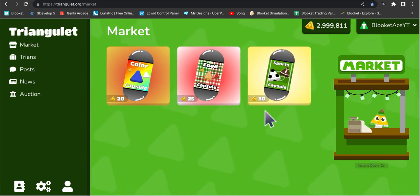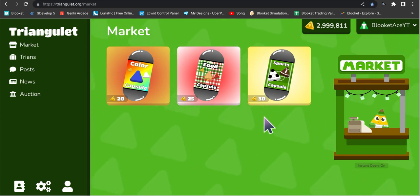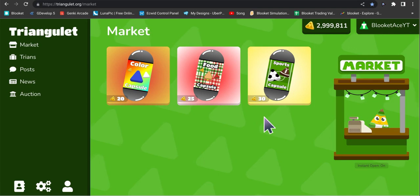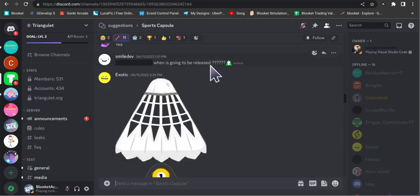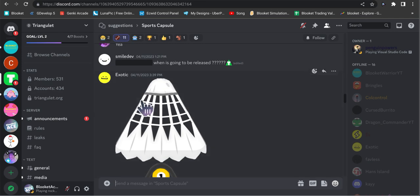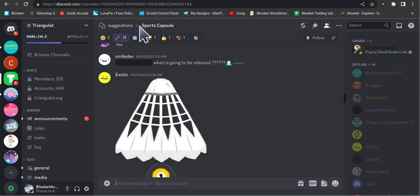We're just going to open up the sports capsule to see what looks there is. I actually do kind of know. I actually knew about this before it even happened. Shout out to EV2, he's the one that gave me the link to this Triangulate Discord thing.